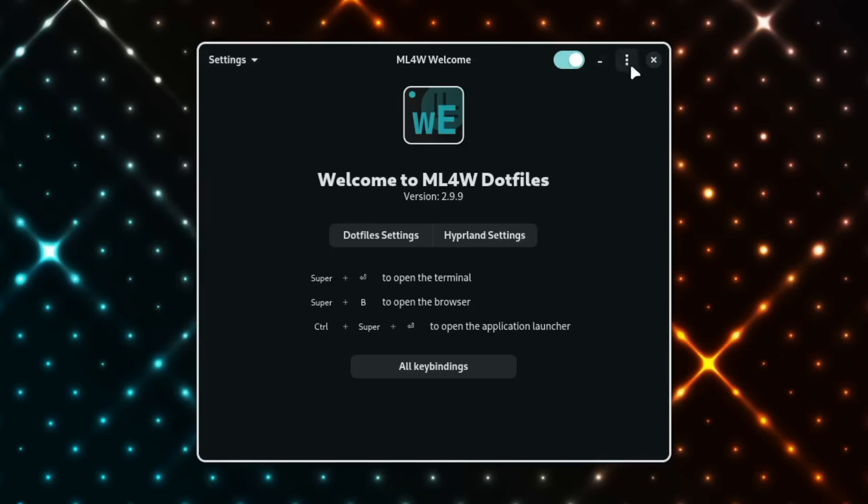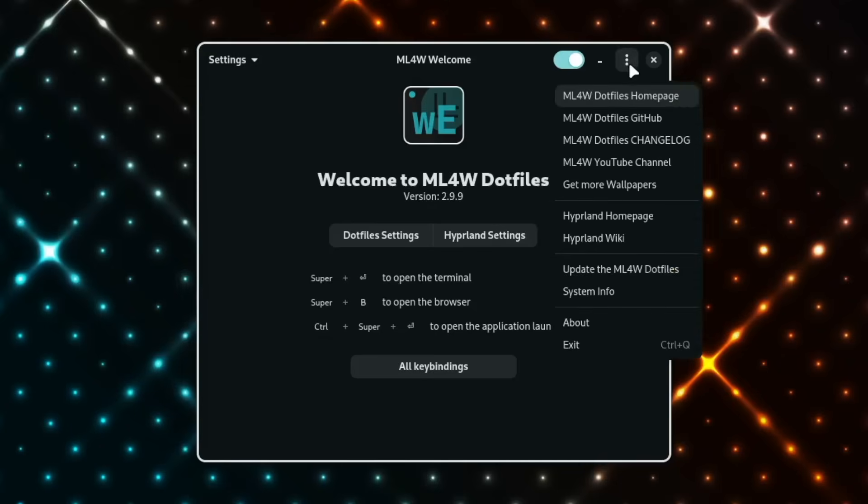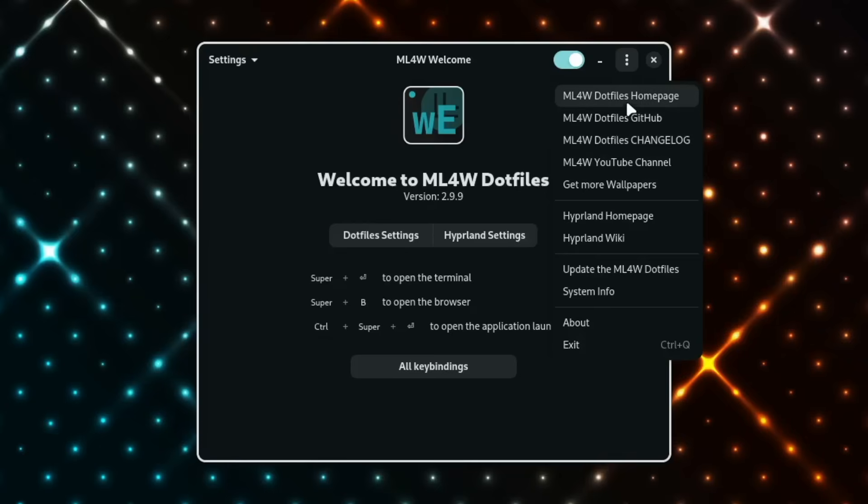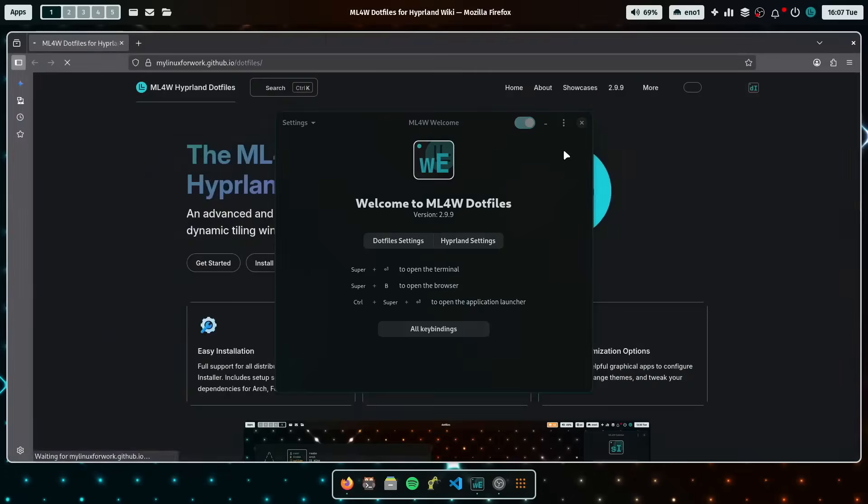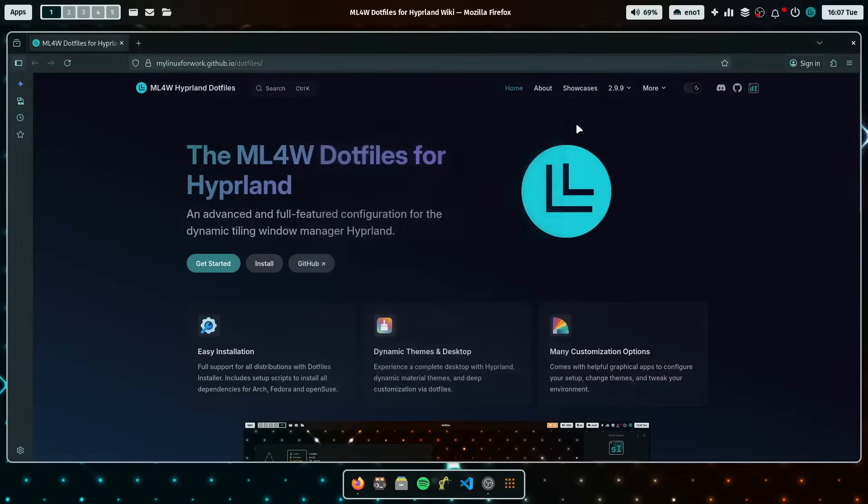On the right side in the main menu here you have access to all web resources in the internet, for example the MyLinux4Work dotfiles homepage. So when you click here, the homepage of the MyLinux4Work dotfiles will be opened in Firefox if this is your default browser.